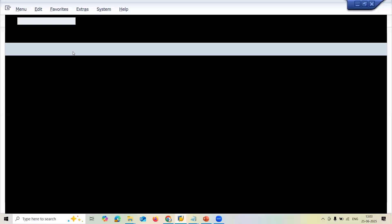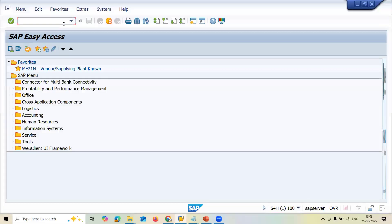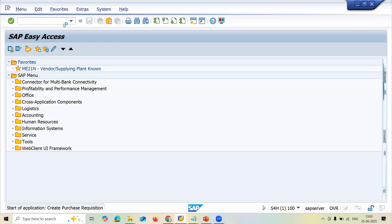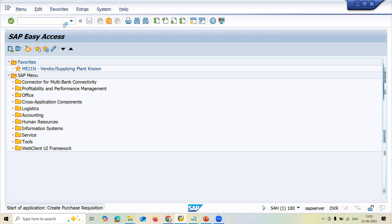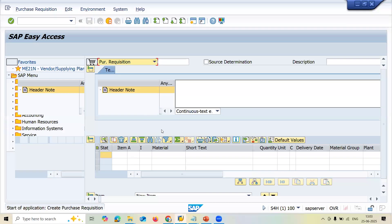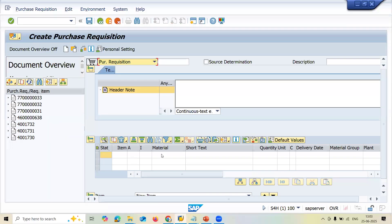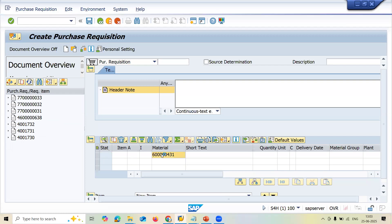Let's first create a purchase requisition. ME51. It's a normal purchase requisition. Let me enter the material. 600000431, it's my material. Enter.